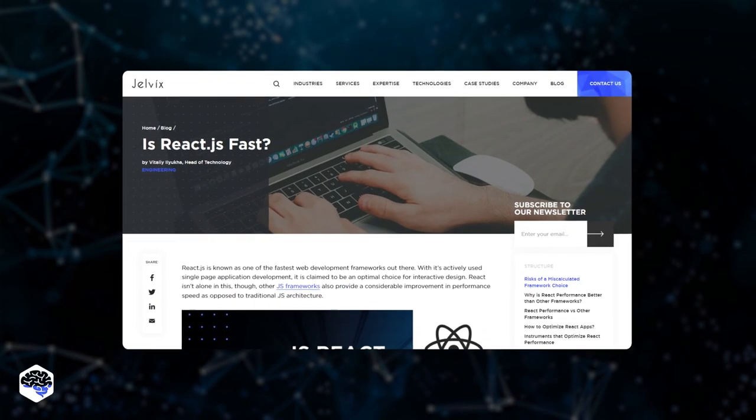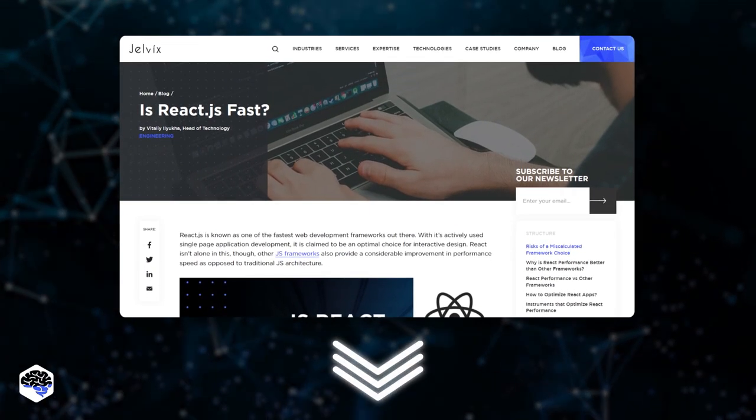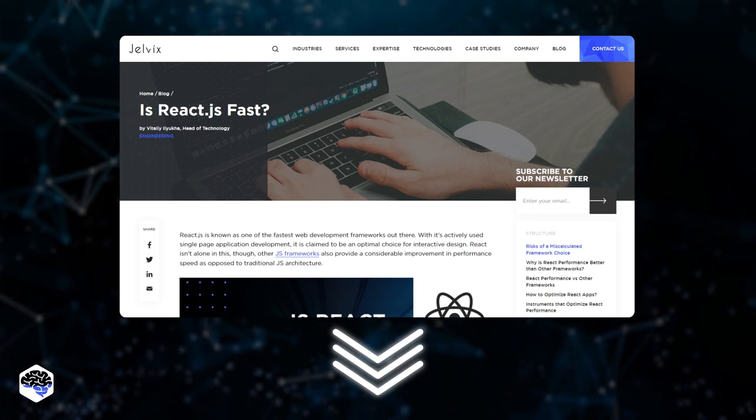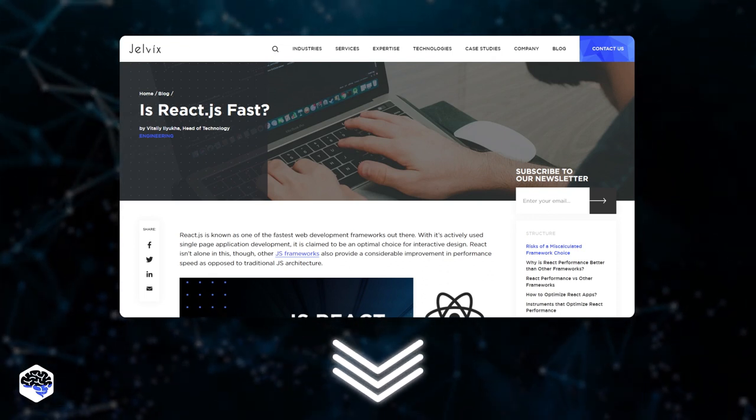Would you like to know more about React.js? We have an in-depth article about it. The link is in the description.